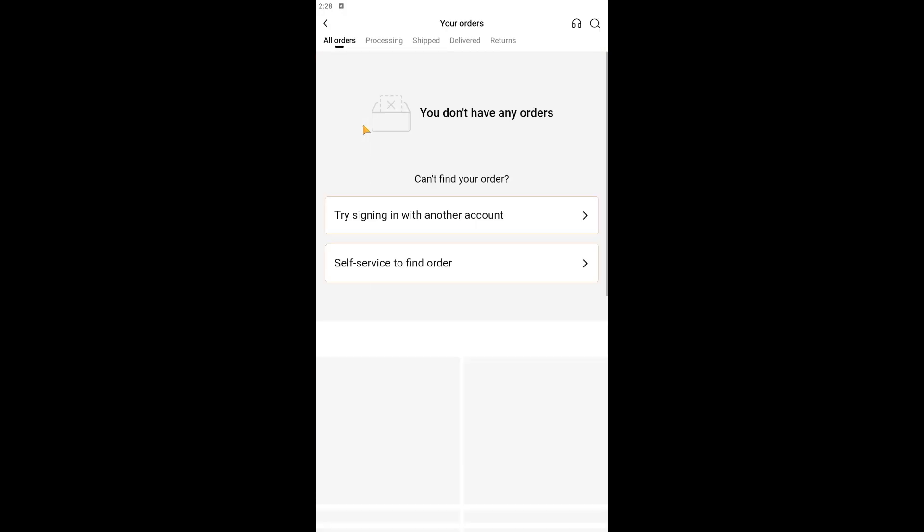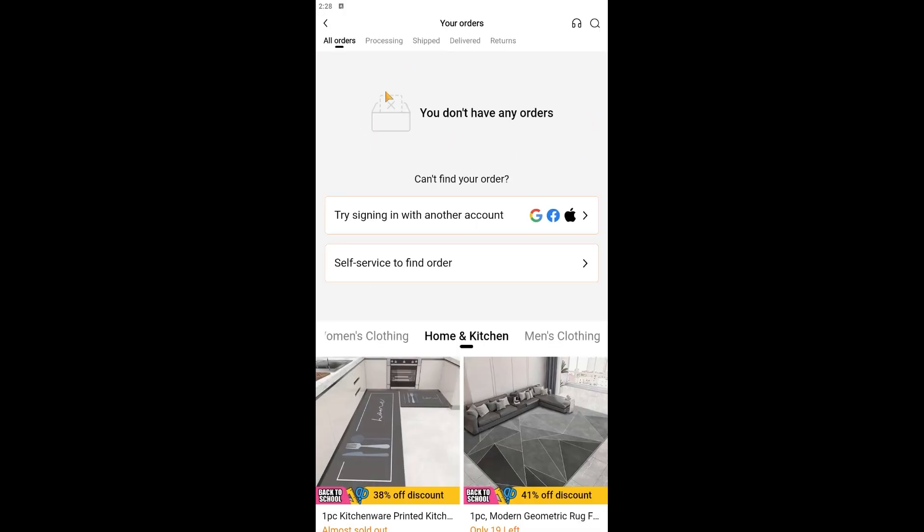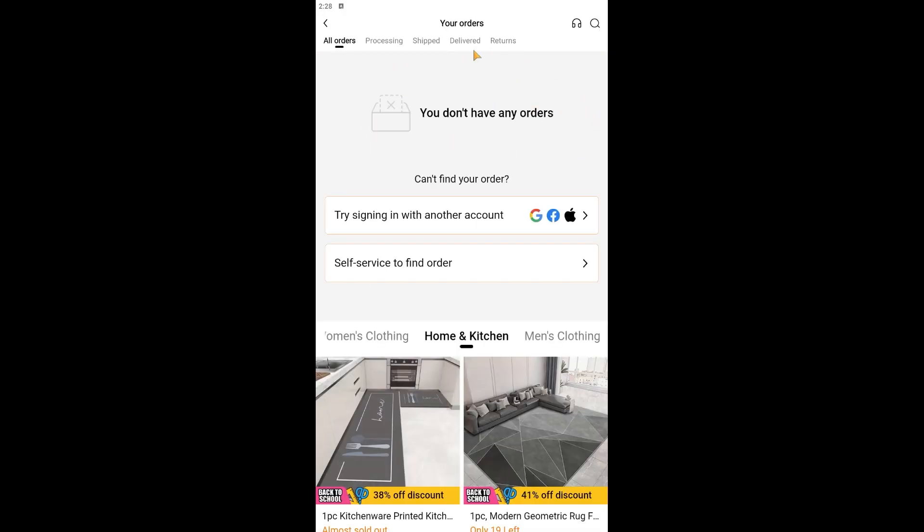You should be able to see all of your orders right here. So at the moment you can see I haven't ordered anything that I can return, but what you can do is you can go ahead and select the item that you want to return. You can go ahead and do so, so just go ahead and click on the return button.